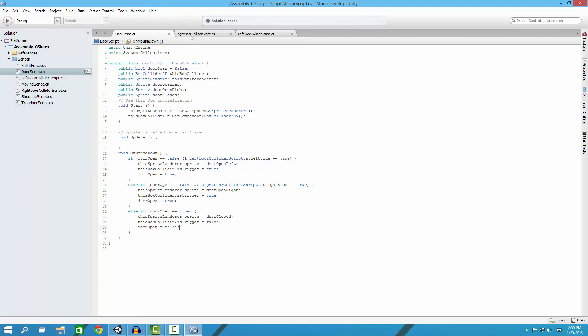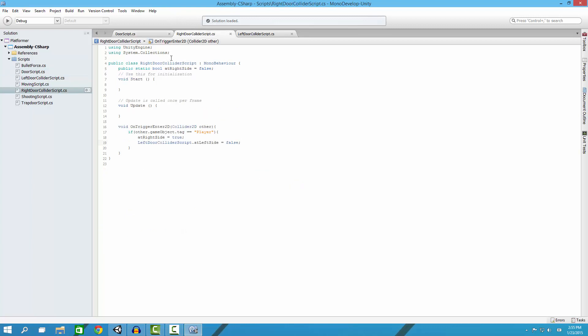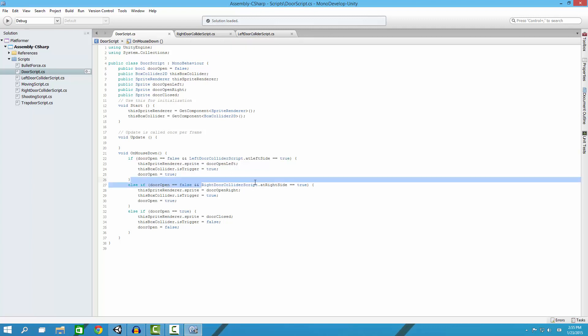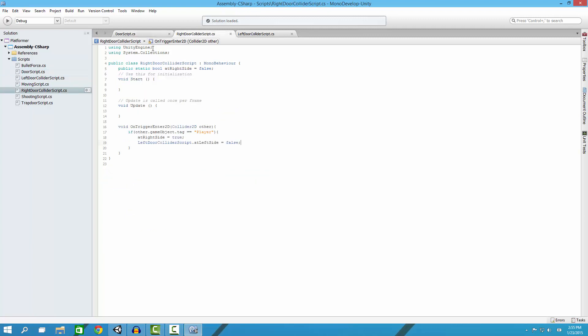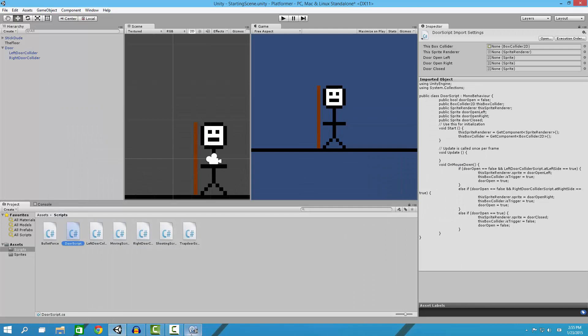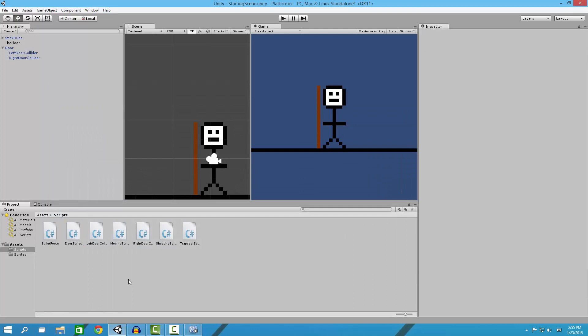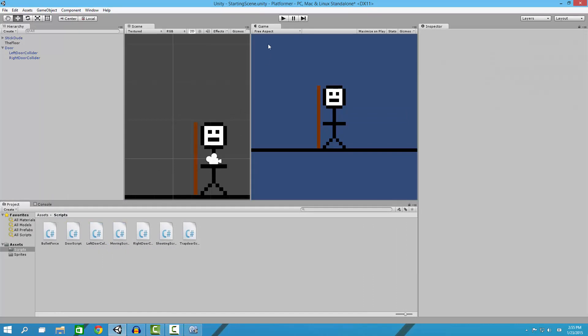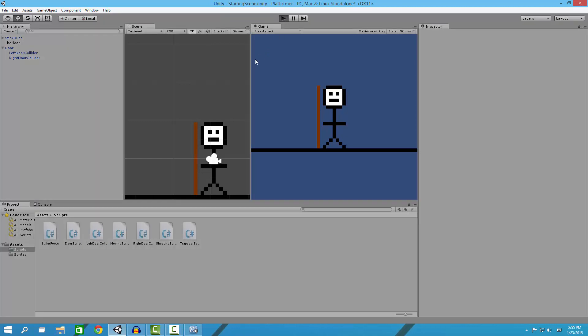By the way, if you're going to use static bool, you need to reference the class itself. My class is called left door collider script, and same with this one, right door collider script. You need to put the class dot the static variable. Make sure it's static or else you cannot use it unless you have some other thing, like a class instance, but you don't need that right now.